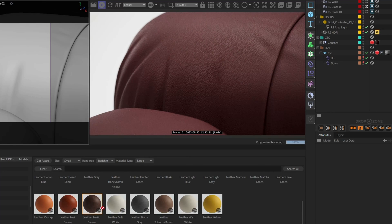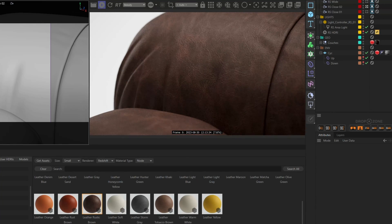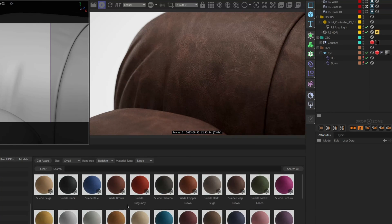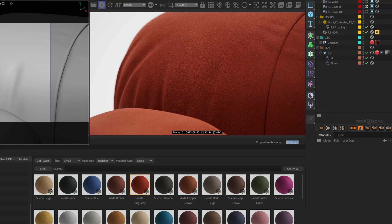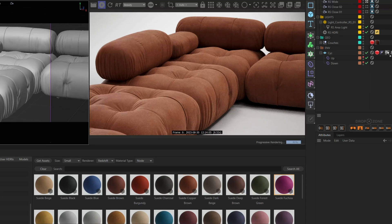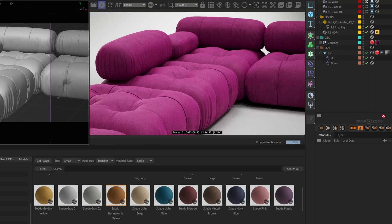And these are just the leathers, but let's try some of the new suede as well. Again, just by dragging and dropping right here from the Plus library.